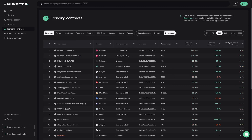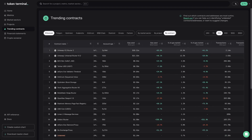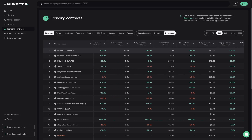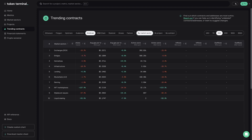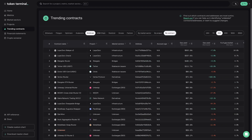The trending contracts page allows you to explore the most active contracts and addresses across different blockchains. You can filter the table by chain, market sector, project, and timeframe, then sort the data by account age, gas used, percent of the gas market, number of transactions, average gas per transaction, active users, asset inflows, and asset outflows. This is a great tool for finding emerging trends and momentum shifts in crypto. For example, you can check which market sectors are responsible for the majority of gas usage on Arbitrum, and dig deeper by filtering by project and then by contract.